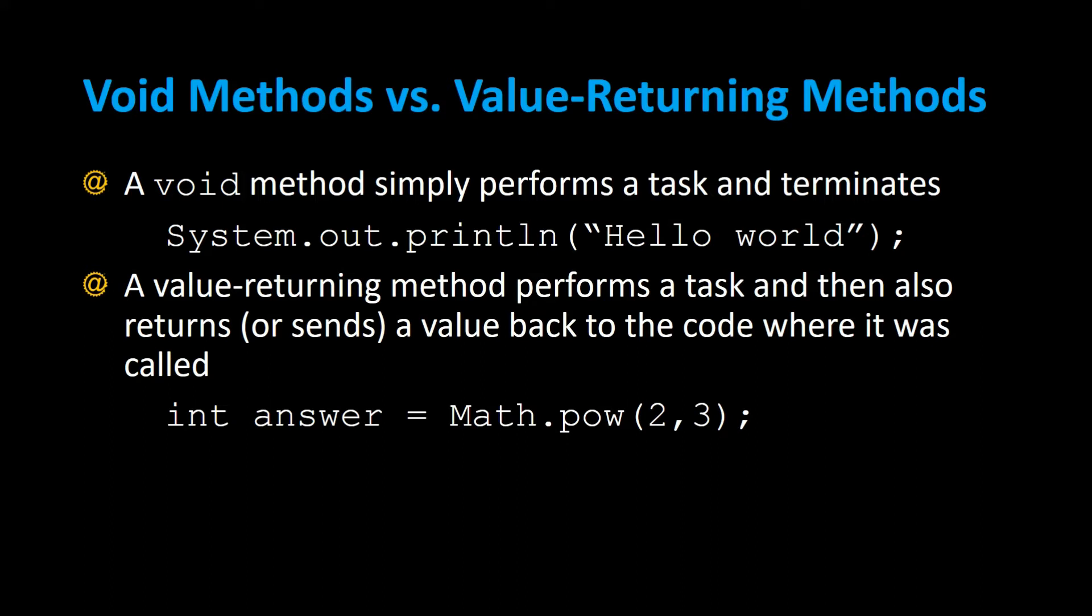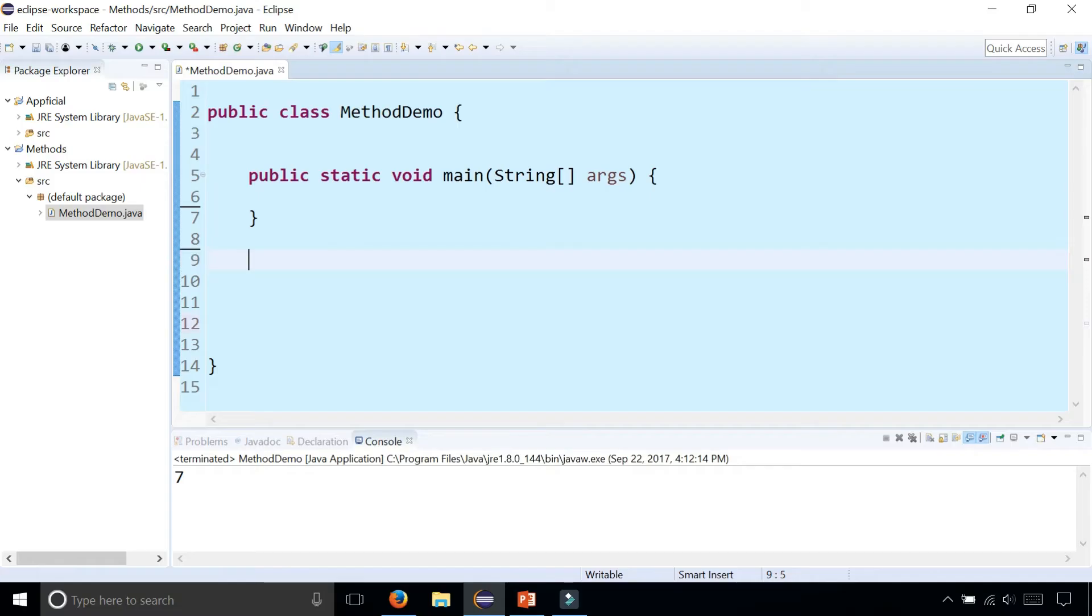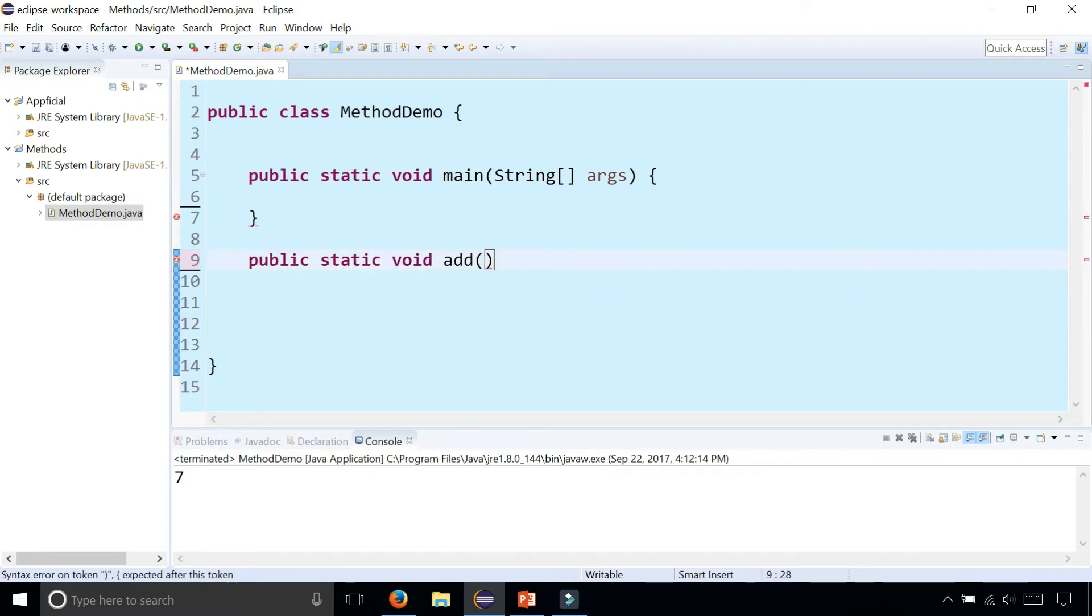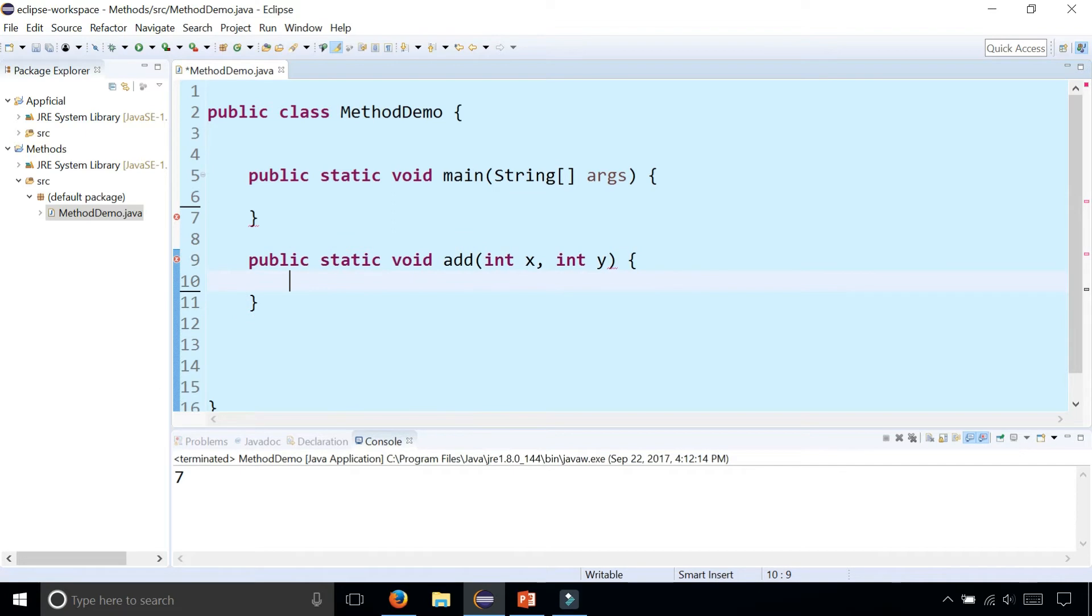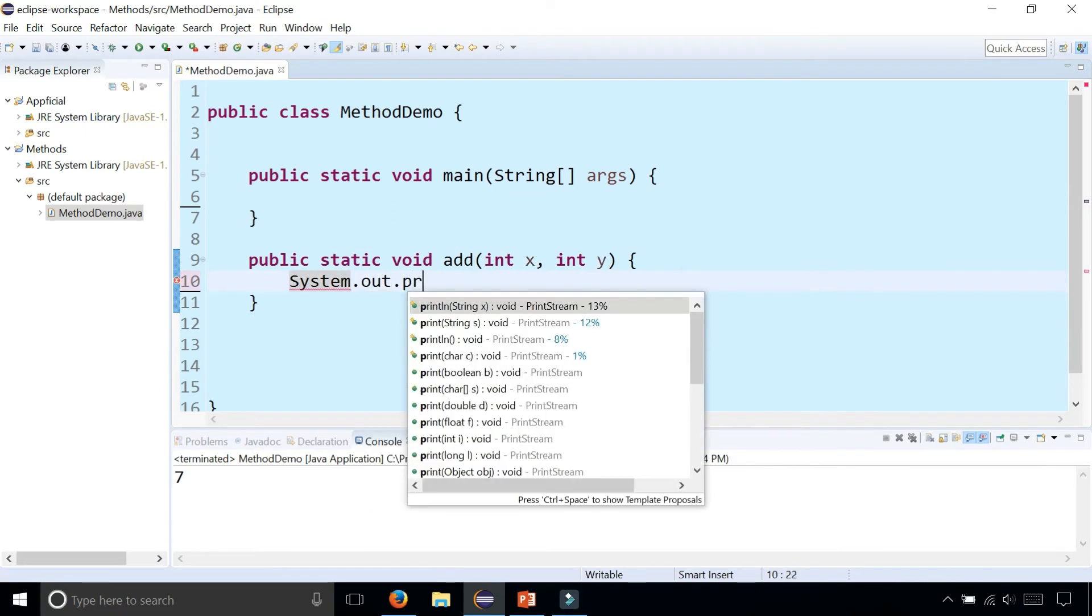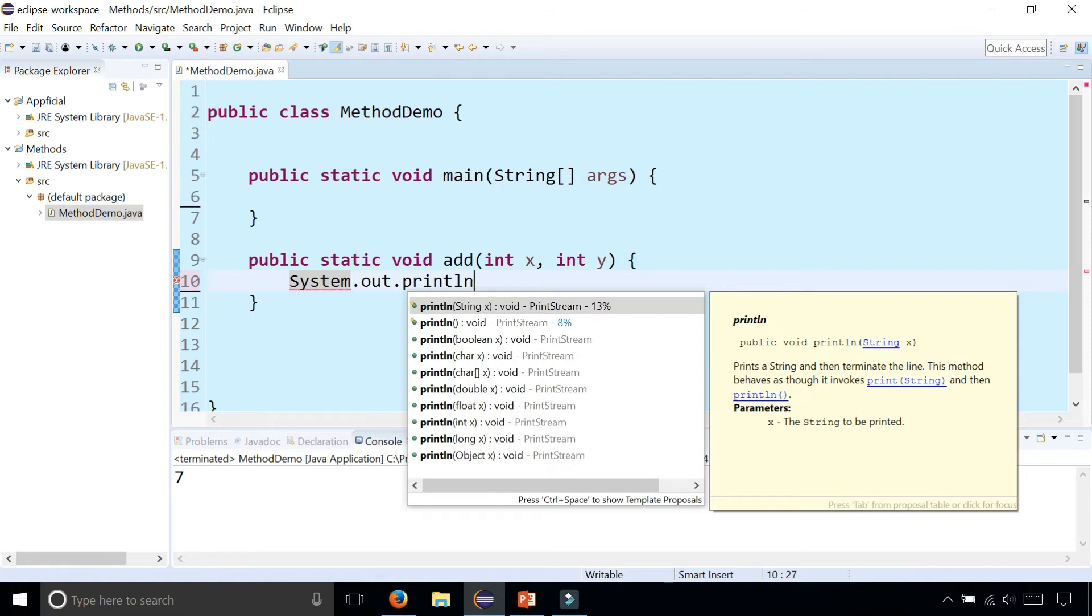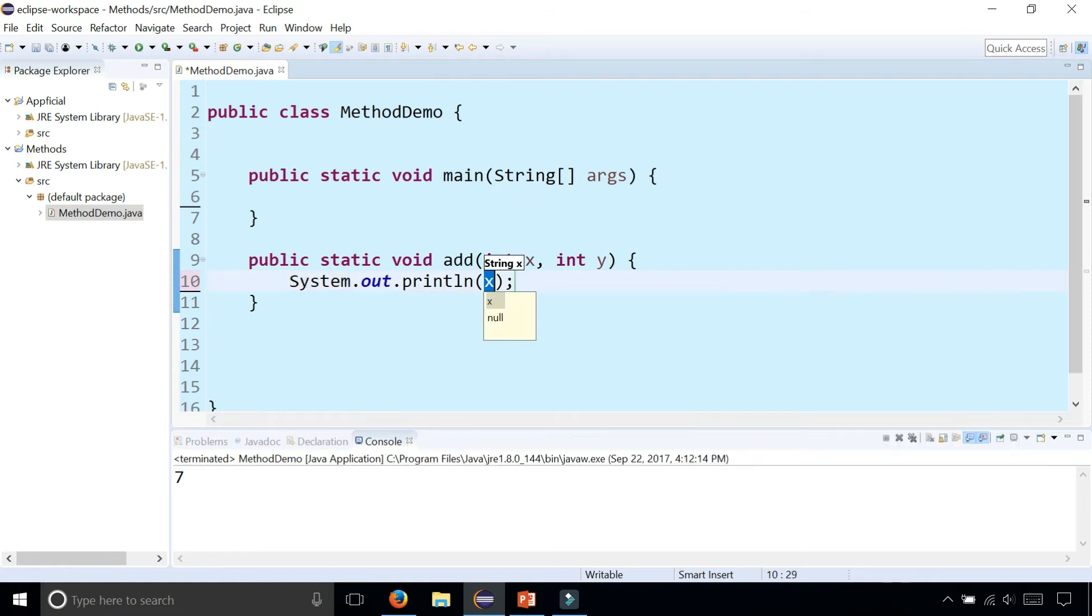Let's write an example of a void method and a value returning method. First, I'm going to create a method called add. Public static void add. It's going to take two numbers int x and int y. These are the parameters x and y. And I'm going to simply print out the x plus y.